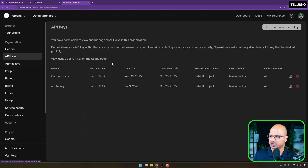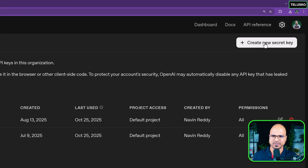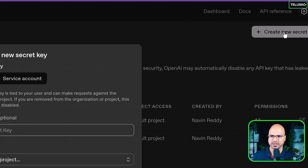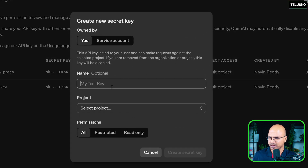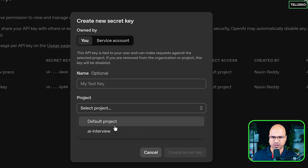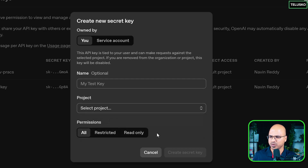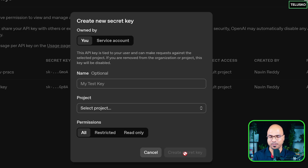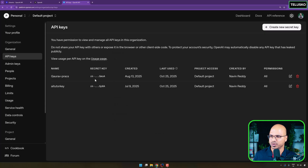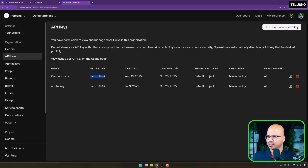When you have your API key, it's very simple — just click on New Secret Key, mention some name, select the default project, select permissions, and click Create Secret Key. It will generate a key. Make sure you copy it somewhere safe because once you close that window you can't see your key again — you'd have to create a new one. Keep it somewhere safe.